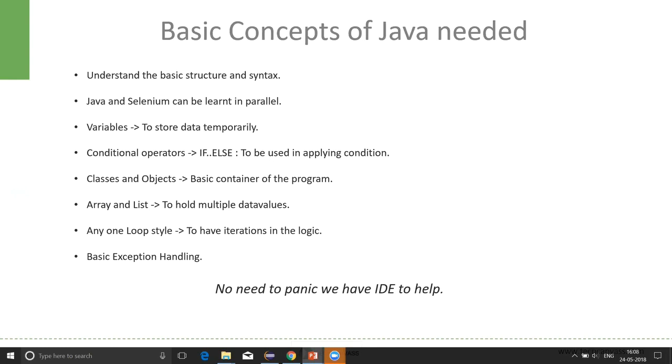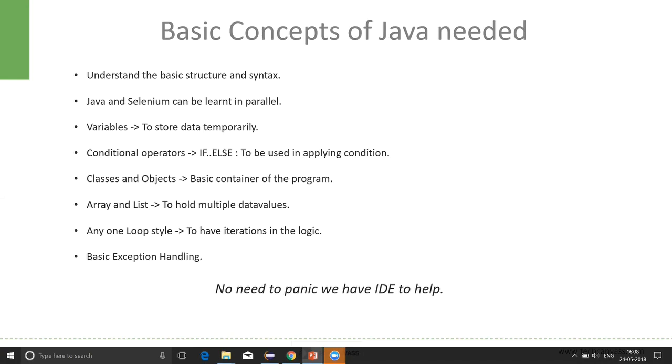Next comes the concept of loop. It's good to know one of the loop styles, for example, while loop or for loop. Any one loop should be sufficient. Loop will come into picture when we have iterations in the logic. For example, we want to have a login flow which needs to be used 5 times. Instead of writing the same program 5 times, we will call it in a loop which will run for 5 times.